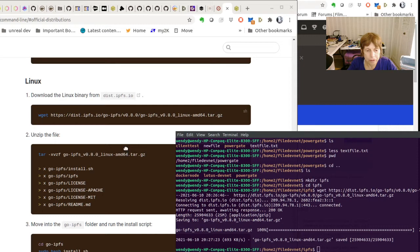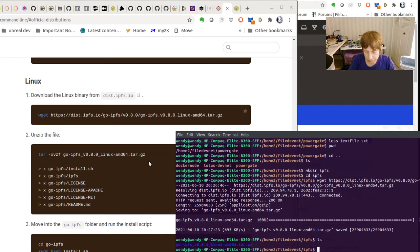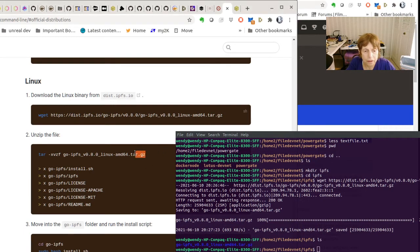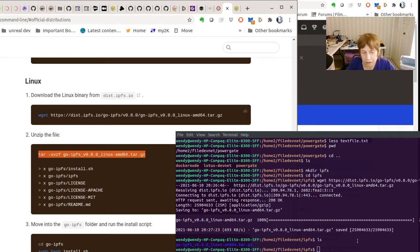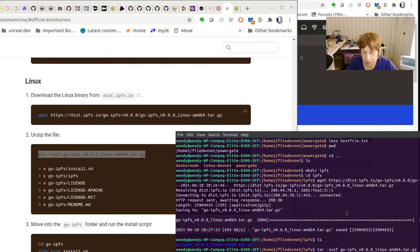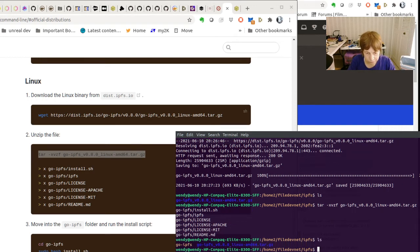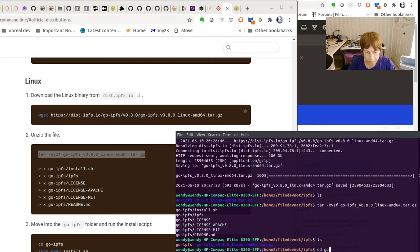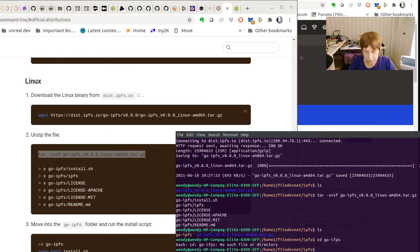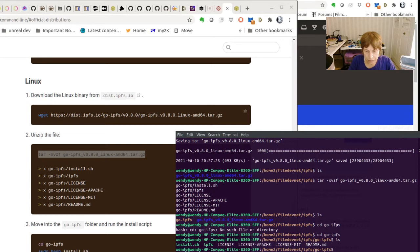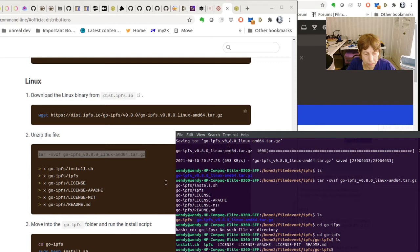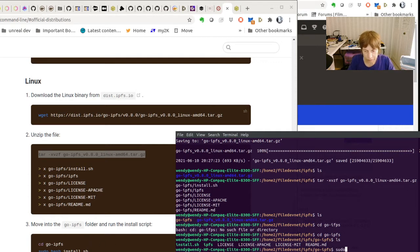Now we have to unzip it. It's right here, as you can see. So now we're going to run the tar command. Paste that in. Very simple. And now what we have to do is install it. So you can see the command here. It's sudo, the install.sh.